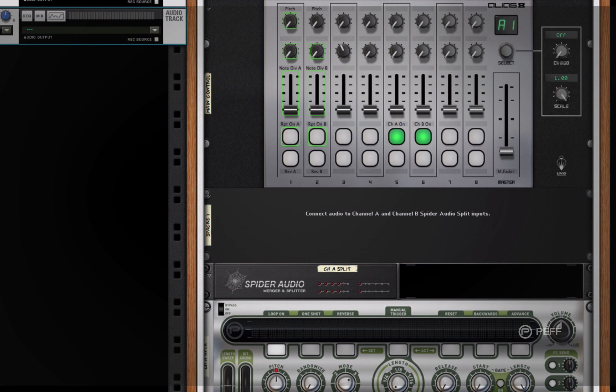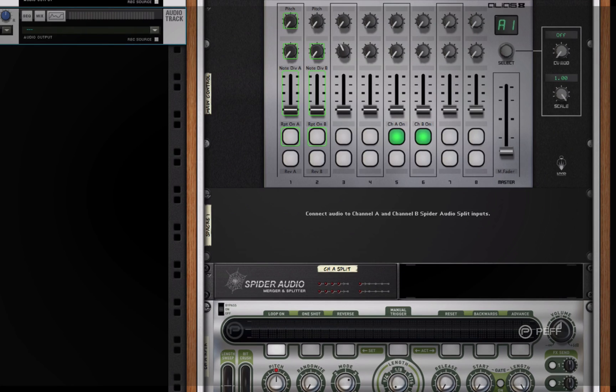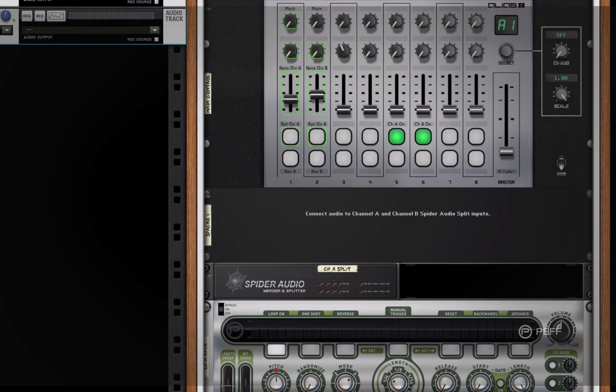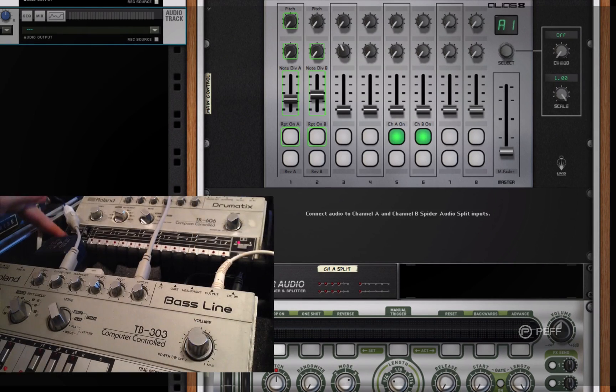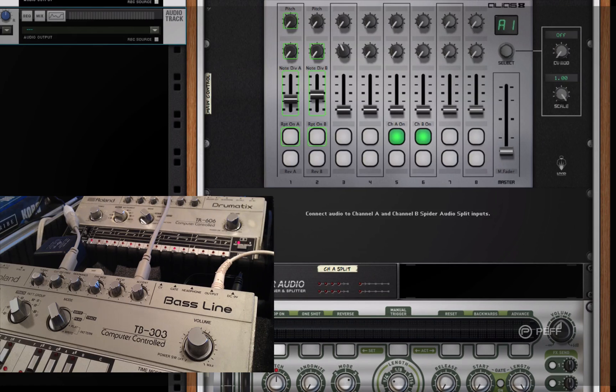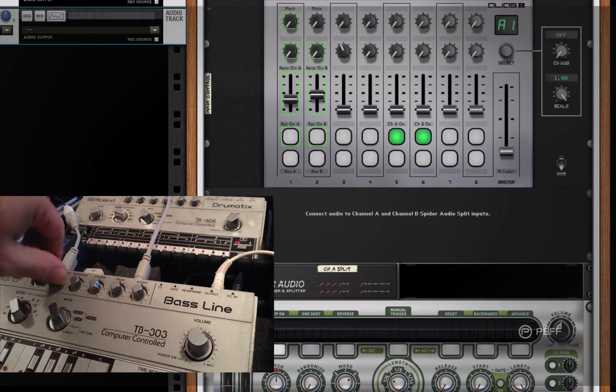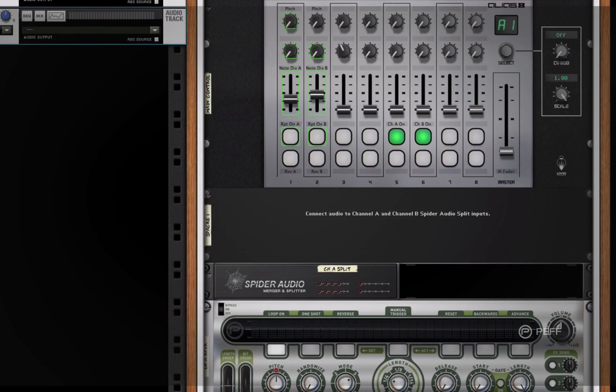What I've got set up here is the Alias8 as a controller for a sort of live beat repeat stutter selector where you can use any audio signal. In this case I'm using actual audio from external analog equipment, a TR606 and a TB303, and I'm feeding live audio into Reason.